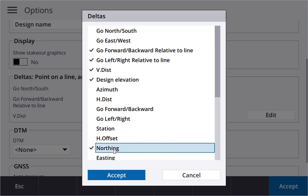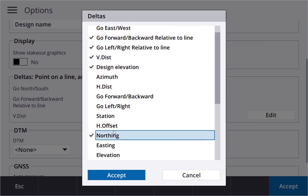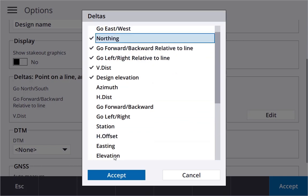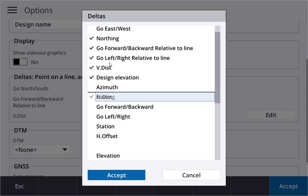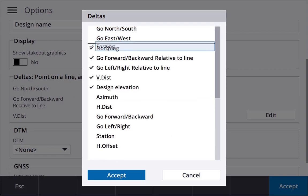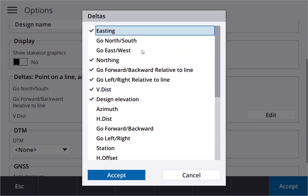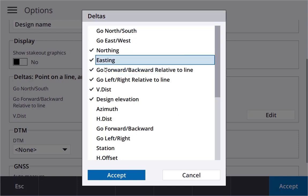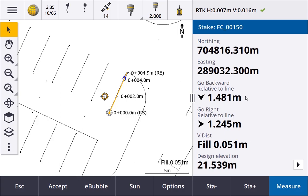Maybe we want to switch on northings and we can drag, tap and hold, drag that to the top. Switch on easting, tap and hold, drag that to the top. Drag that too far, let's put that there, accept that, accept.